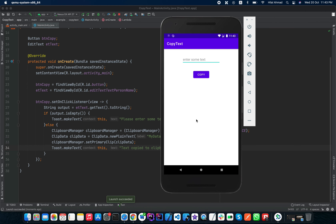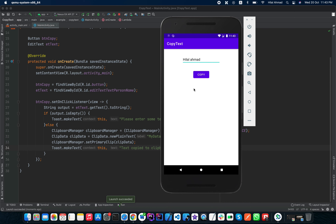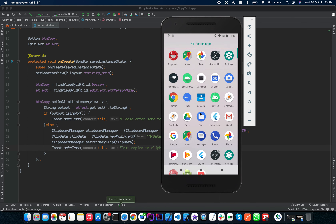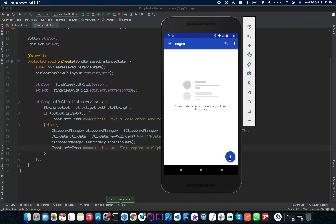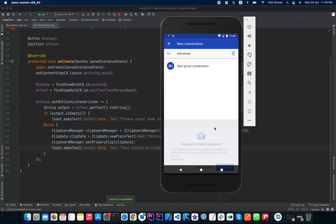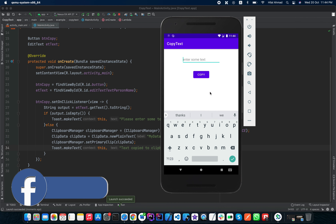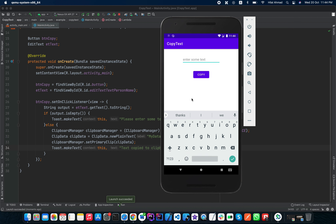I will type my name into the EditText and click Copy. As you can see, it shows 'Text copied to clipboard'. Now let's check — I will paste it into a message field, and as you can see my name is pasted there. Now let's test the empty case: with no text in the EditText, clicking Copy shows 'Please enter something'.